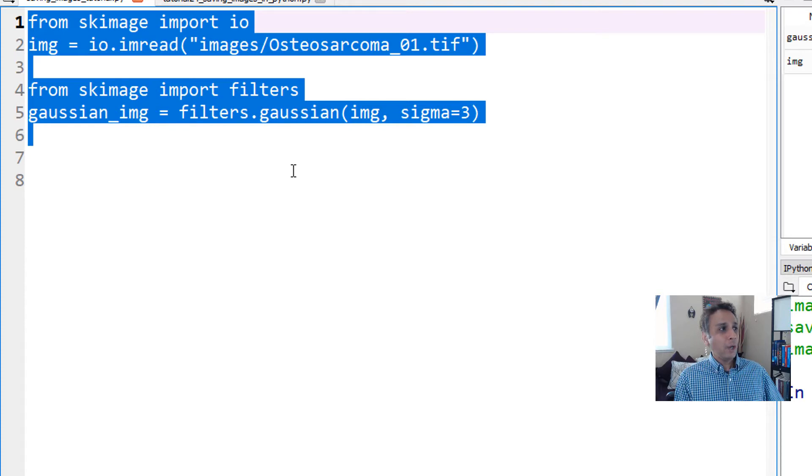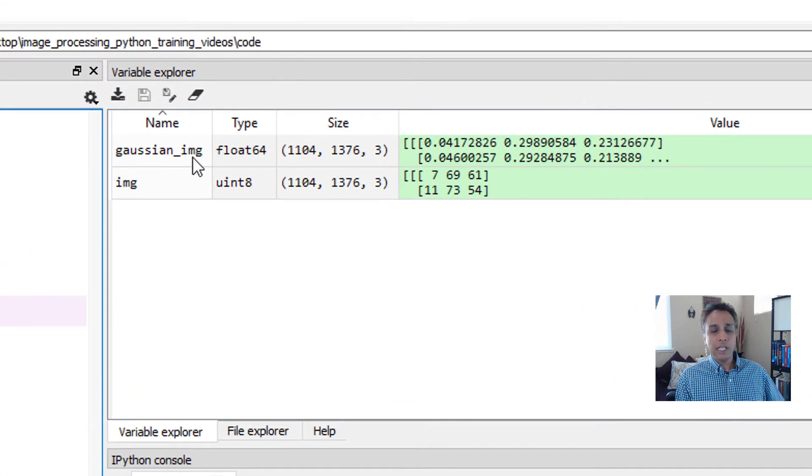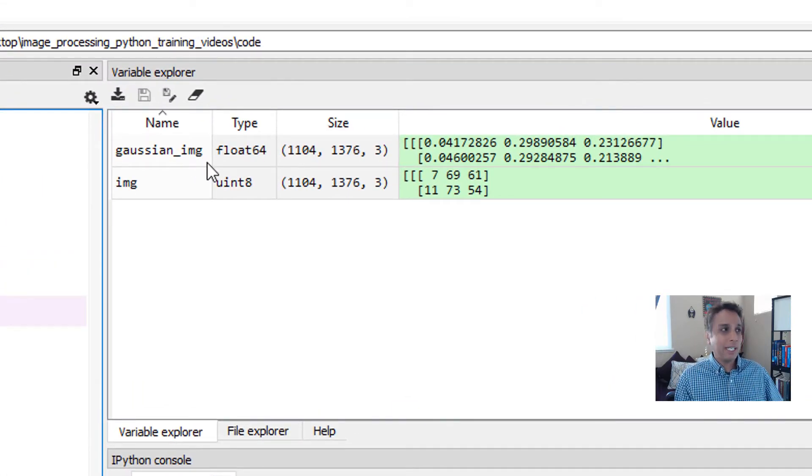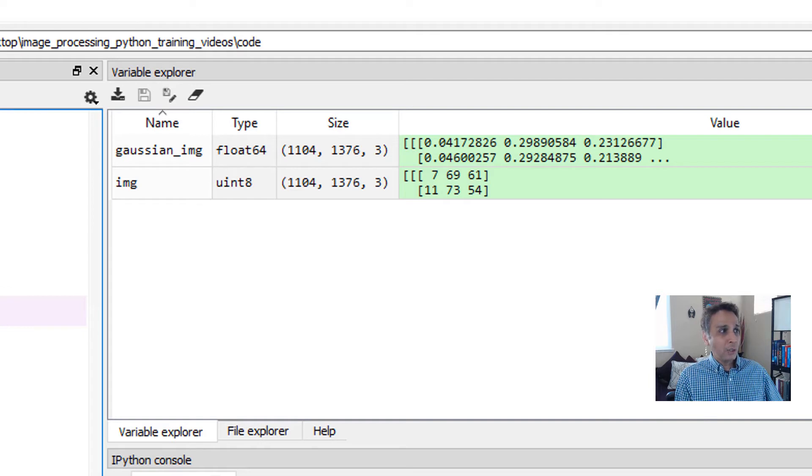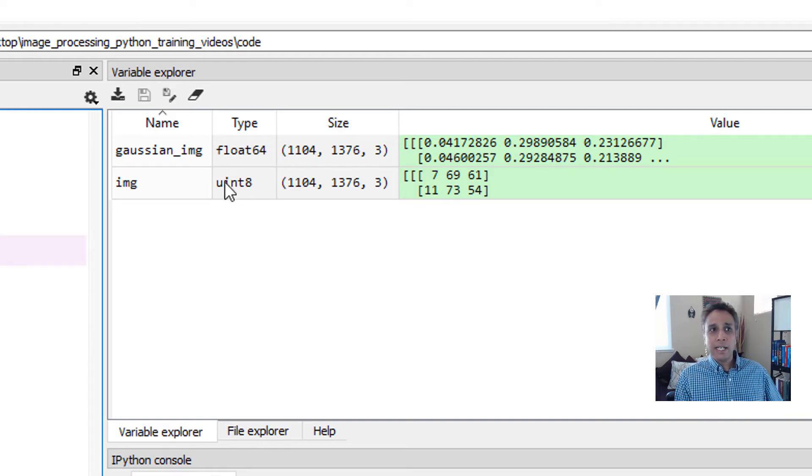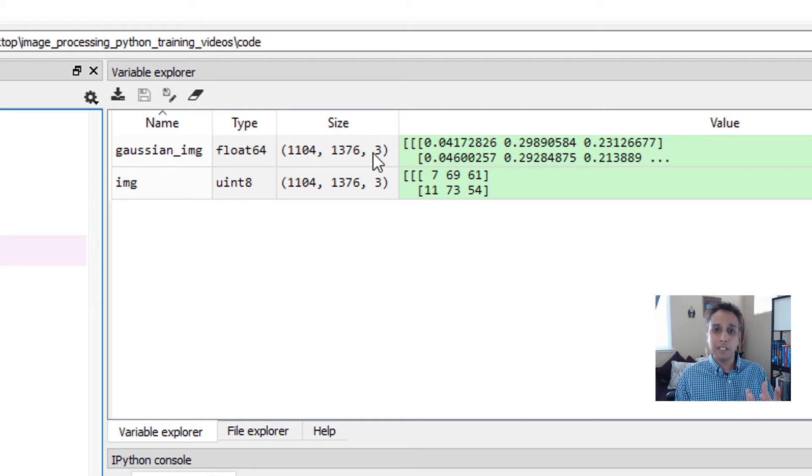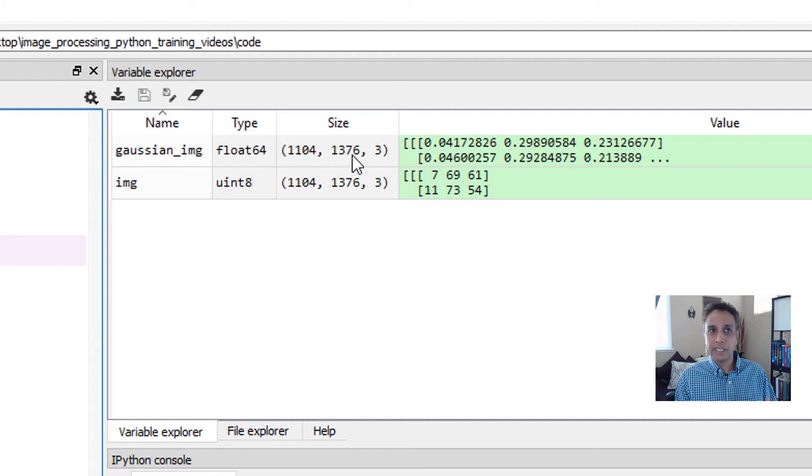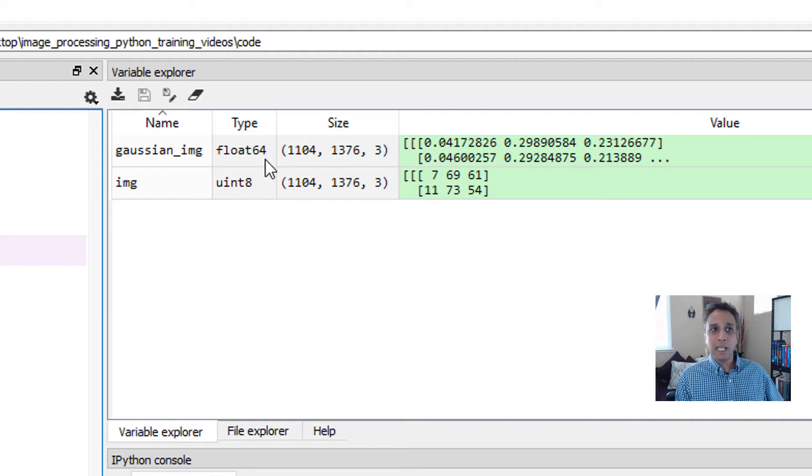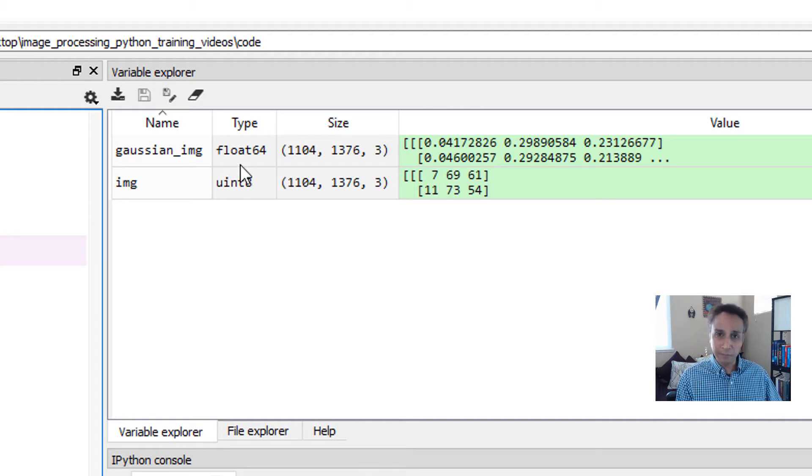Now if you look up here, the Gaussian image output that I assigned to the variable gaussian_img is a floating point number. The size is the same - 1104 by 1376 by 3 - but the type changed from unsigned integer to floating 64.